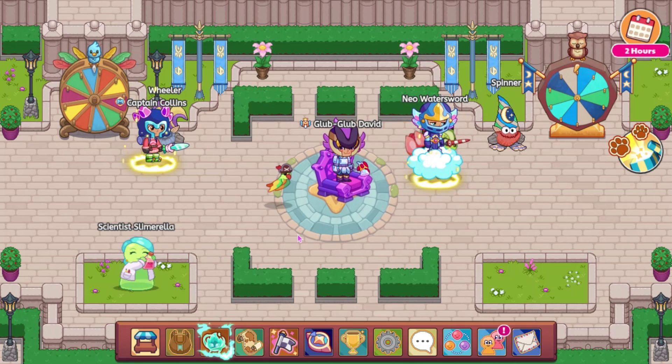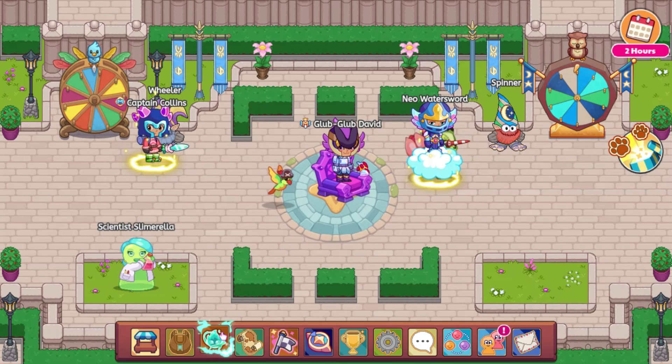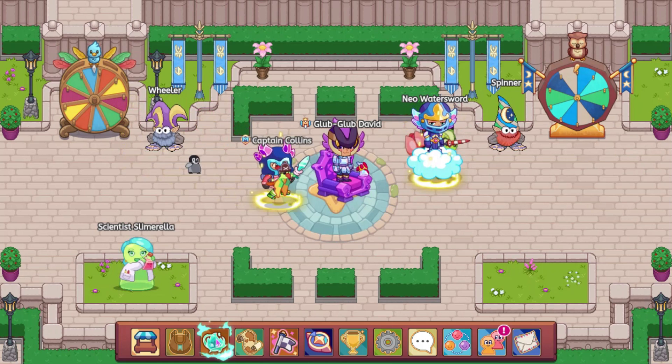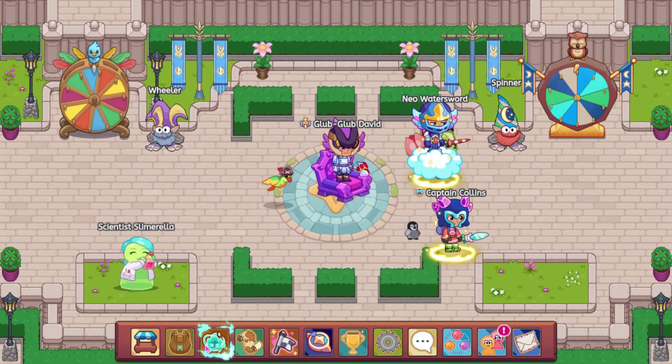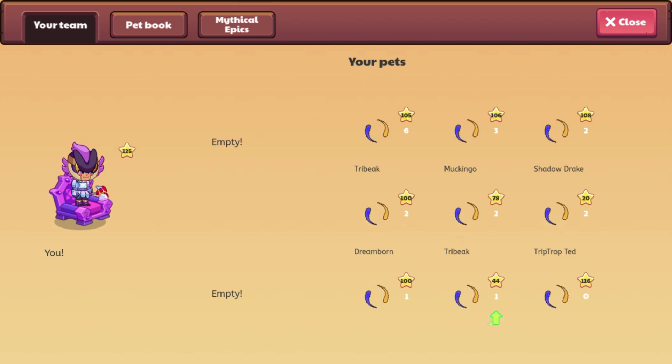Alright, so first off, let's go ahead and talk about this battle update a little bit. So if you go into your pet book, which we are going to do right now, you will see that some pets have a new stat.